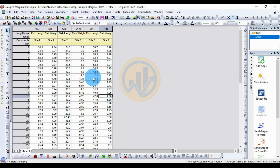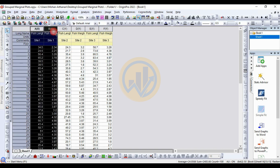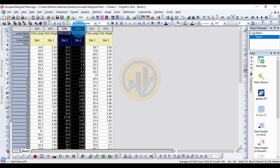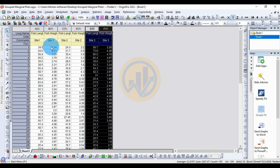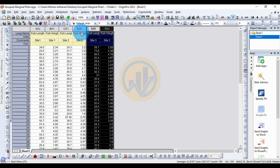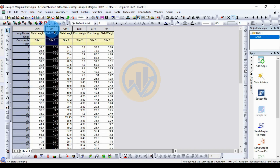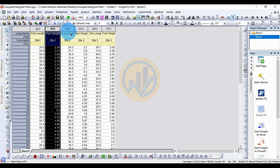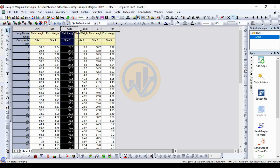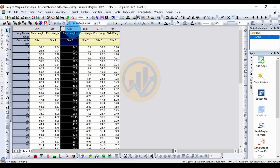This is the dataset for the grouped marginal plot. We take three groups: group one for site one, group two for site two, and group three for site three. For the axes, the X axis is fish length and the Y axis is fish weight for group one. Now change the fish length and set it as the X axis.